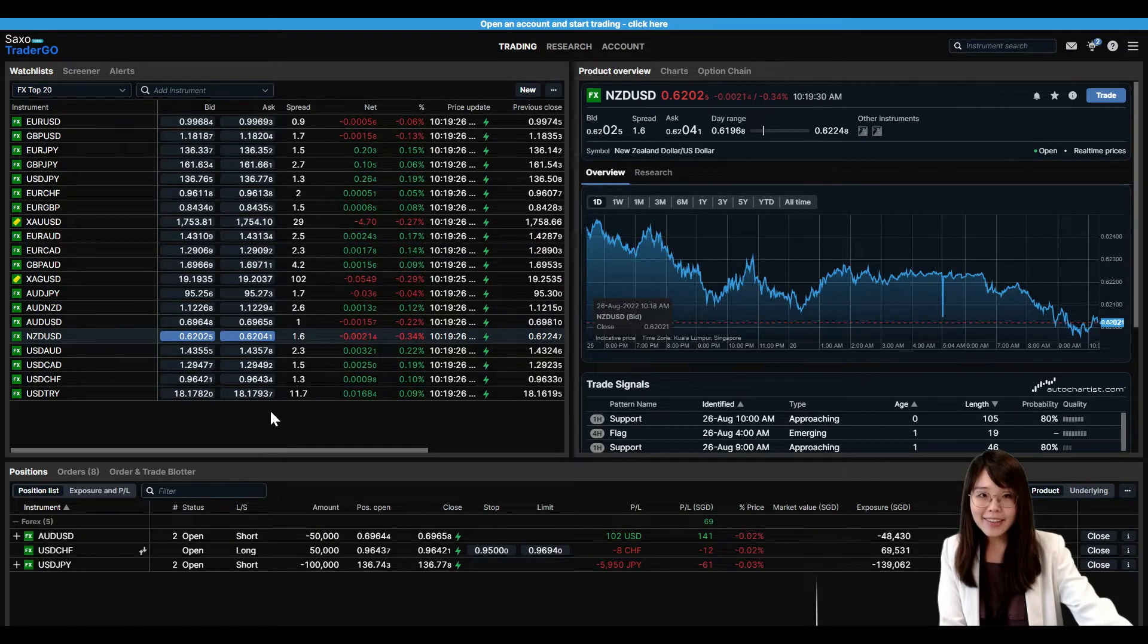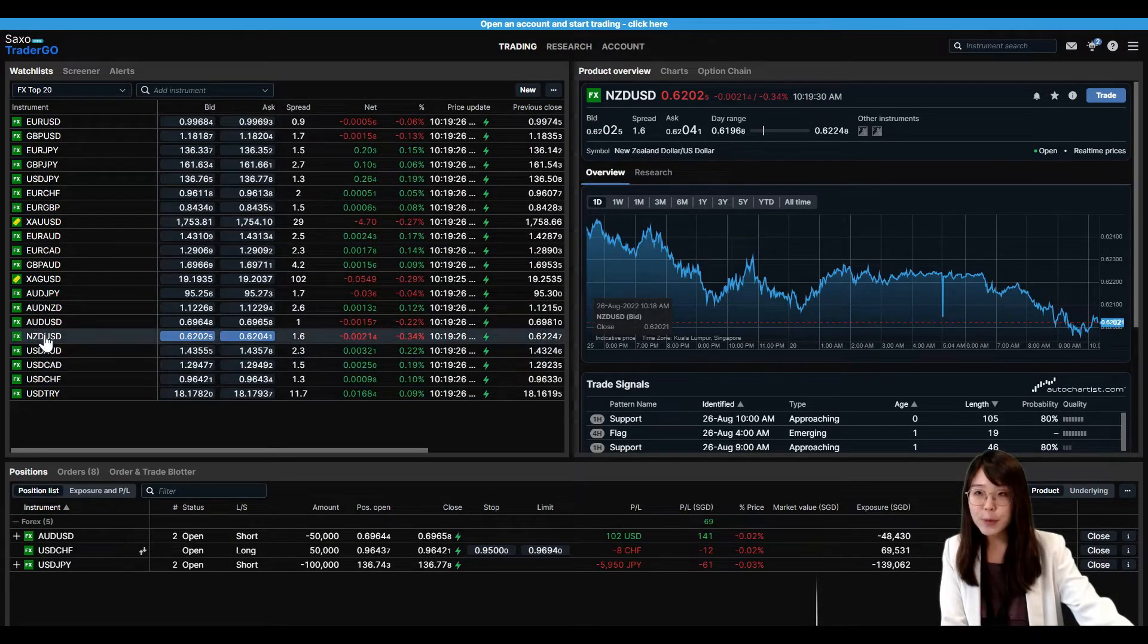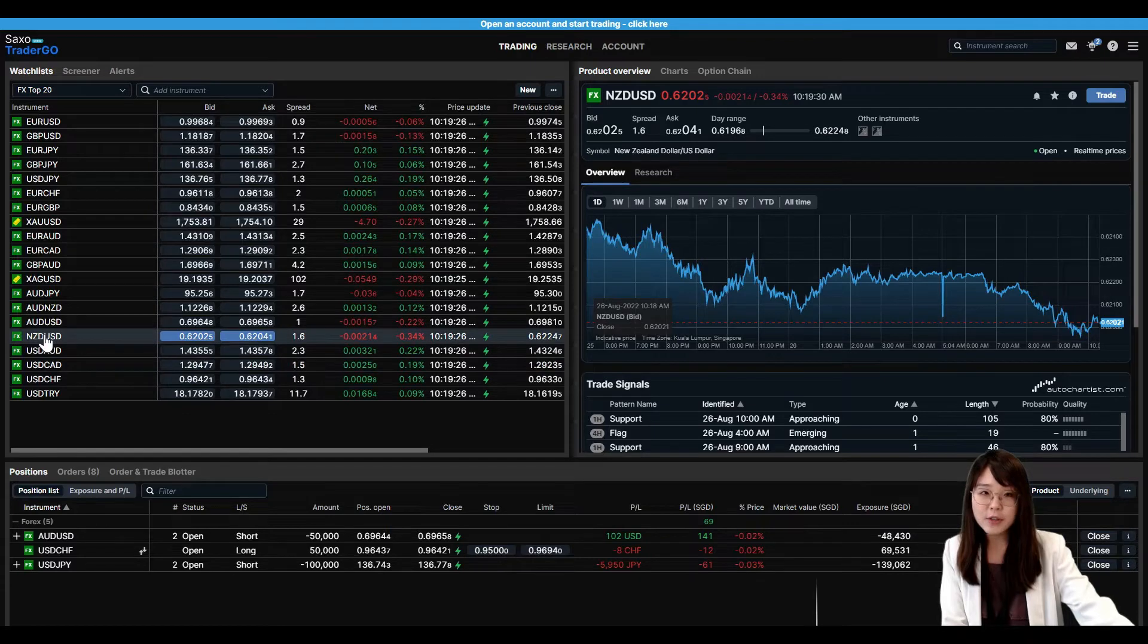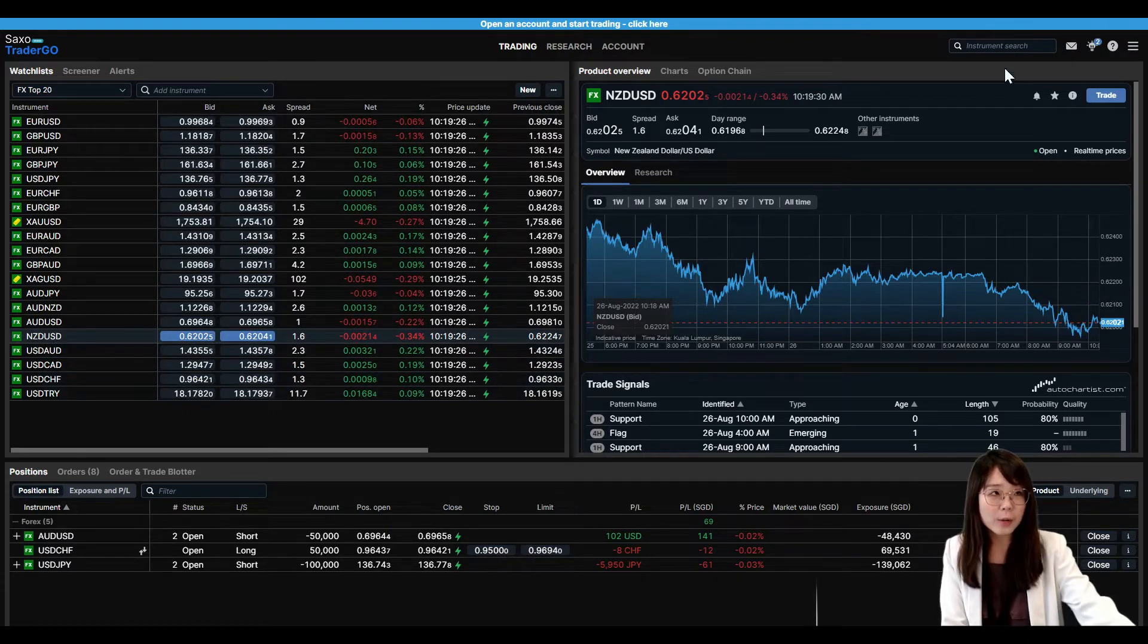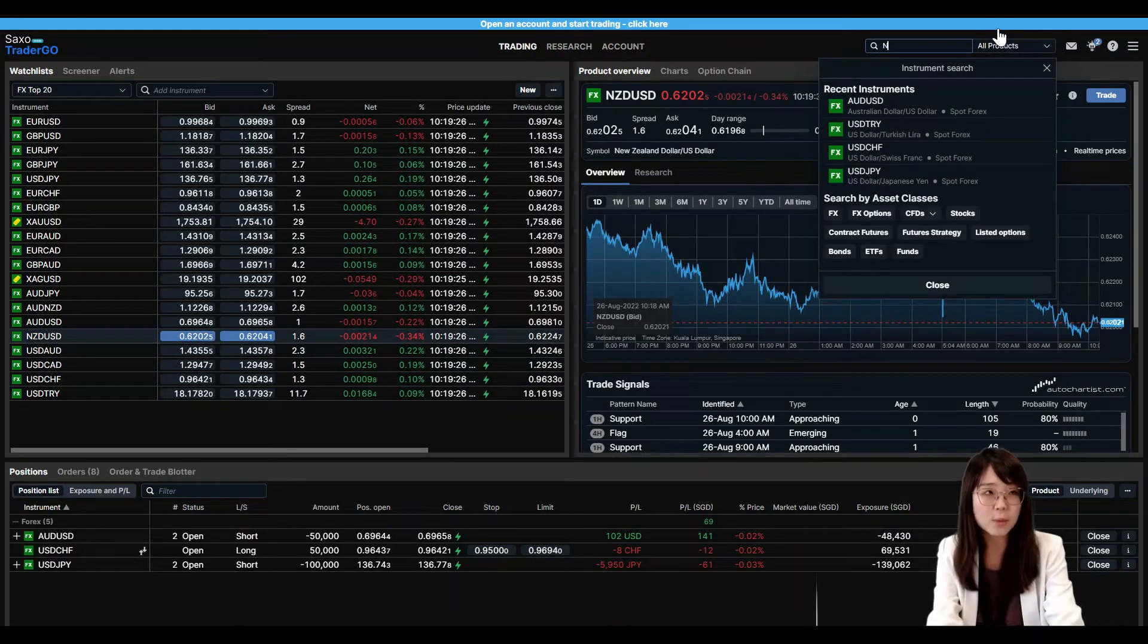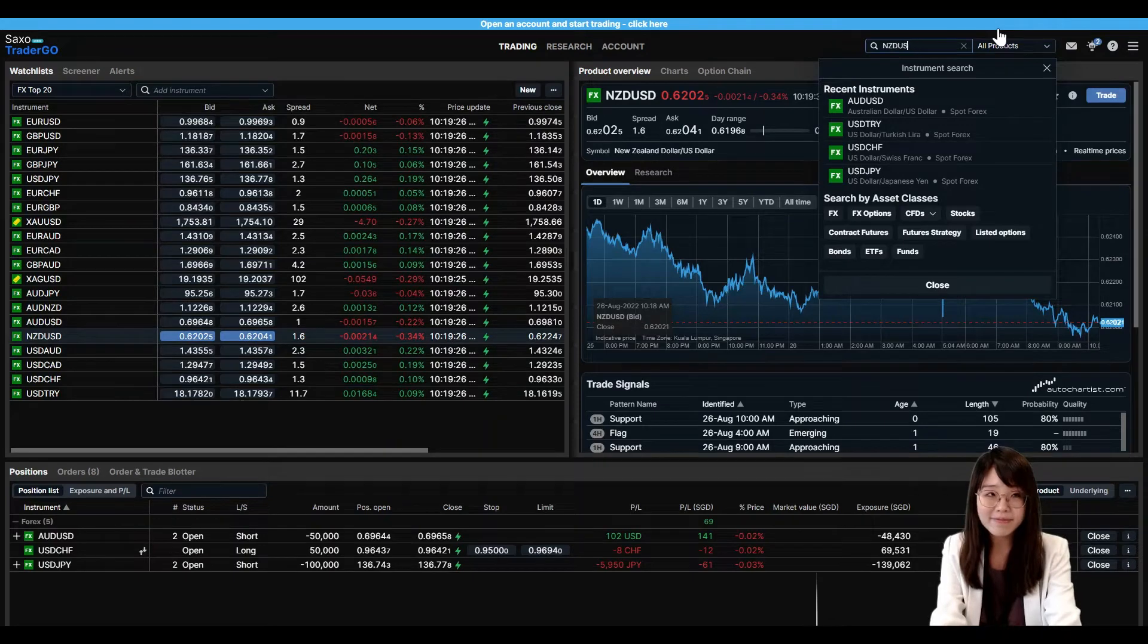So to begin, you can either look for an instrument through our watchlist over here or through the instrument search at the top right hand corner.